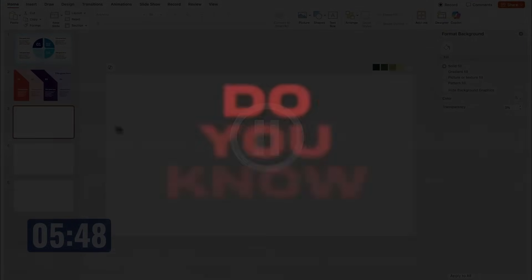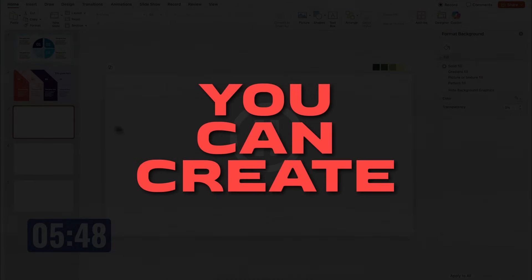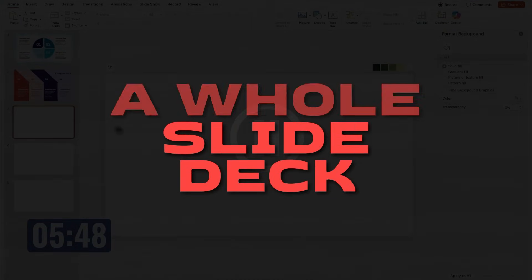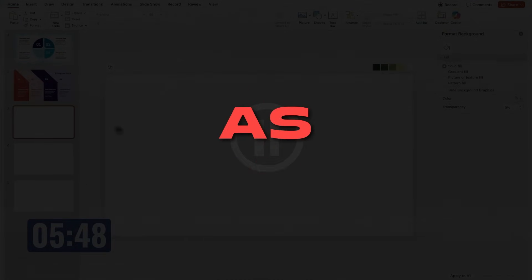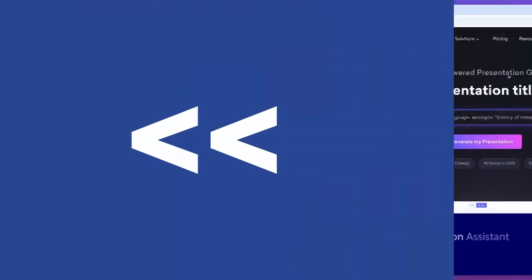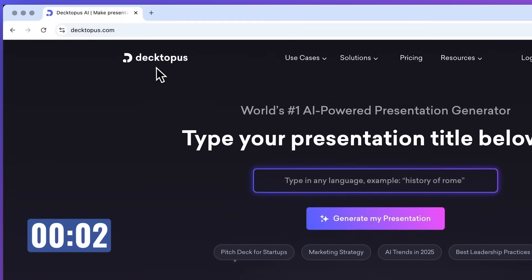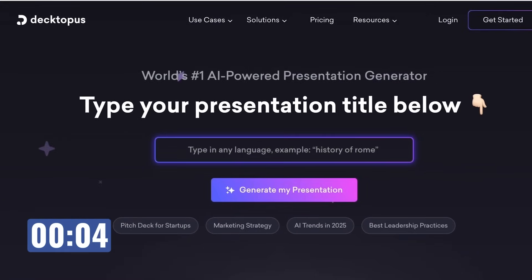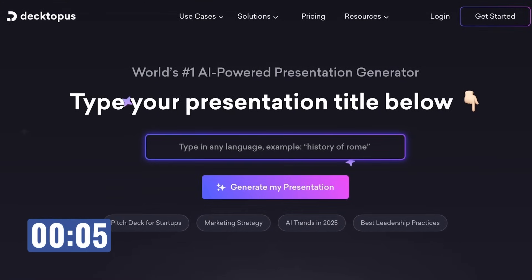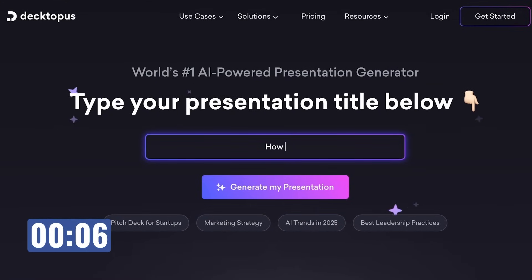This video is about two minute slides in PowerPoint, but do you know you can create a whole slide deck in less than two minutes as well? Let's start the timer. I'll be using this website called Dectopus. Just head over to Dectopus.com in your browser. Here you can write the topic for your presentation.